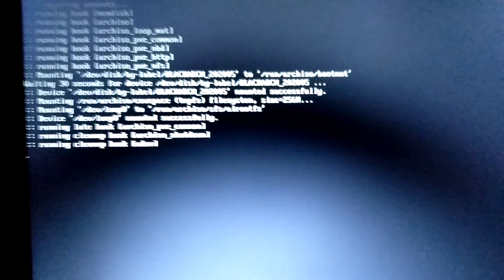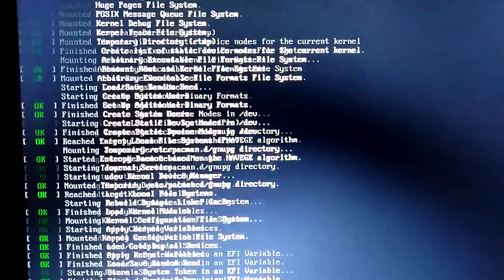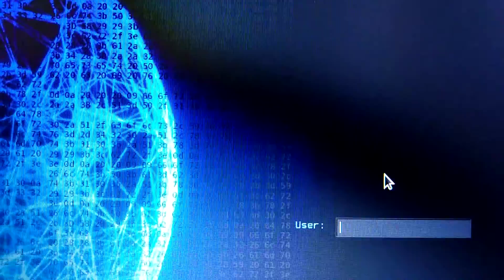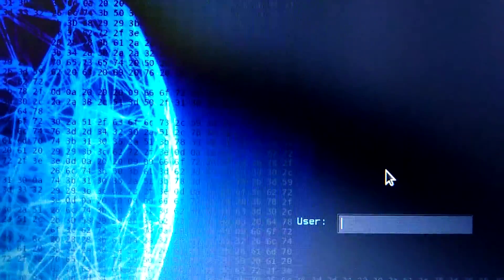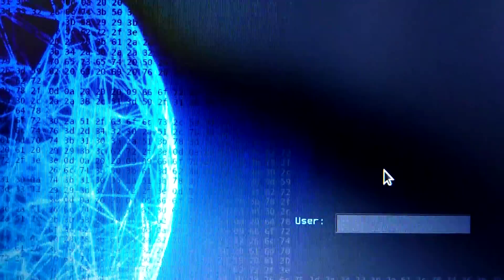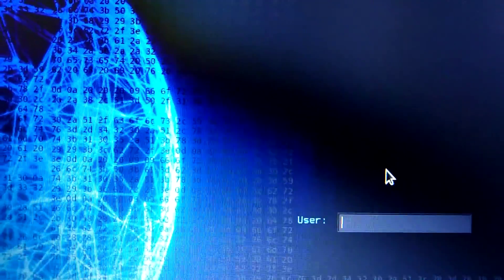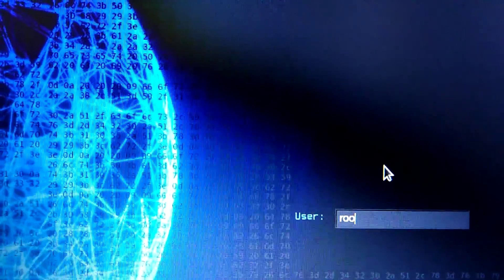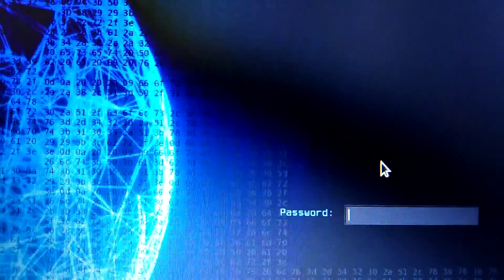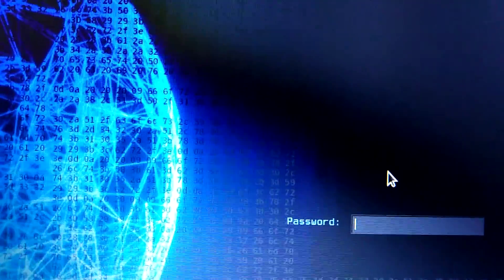See, it is booting right now. The operating system is booting, it takes some time. Now it's asking for username is root and password is root.